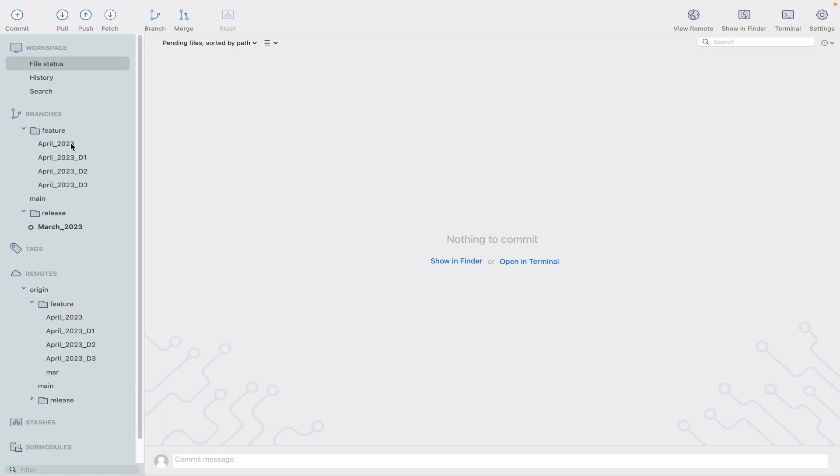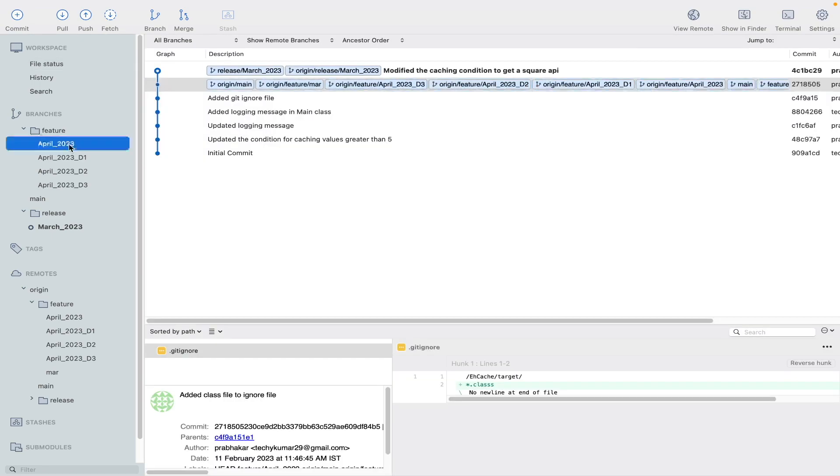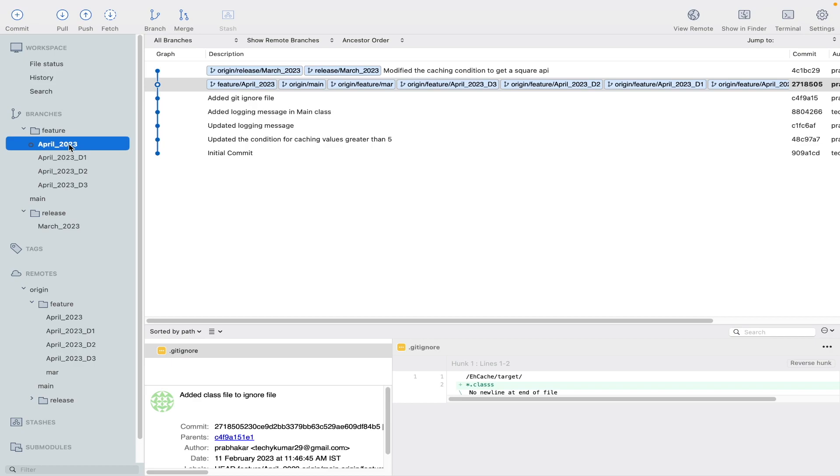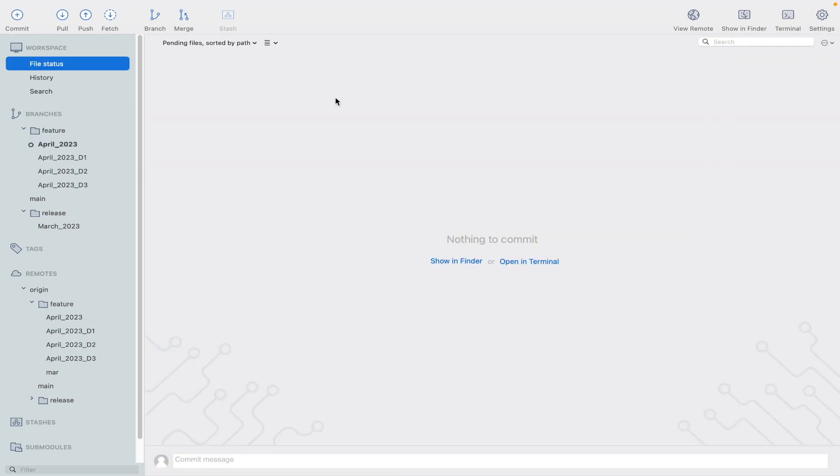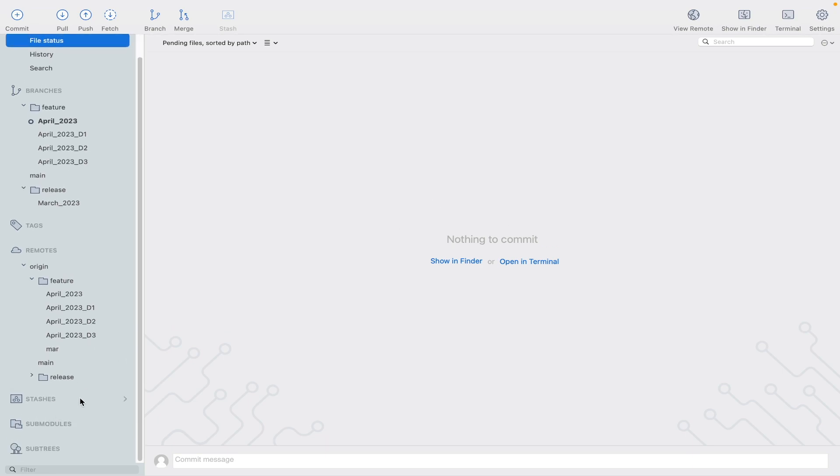Now developer has to resume his job what he had left half an hour before. So what he could do is go to the April branch on which he was working. He will switch to that branch using SourceTree. So now his current branch is April. As of now he has no change in his workspace.